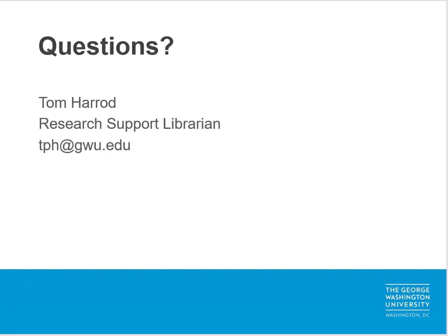This concludes our session for today. Thank you for taking the time to listen to ORCIDs Maintaining Your Online Identity, a part of the Get Yourself Published, Promote Your Research webinar series from the Himmelfarb Library at the George Washington University. If you enjoyed this webinar, please join us for the next installment in our series, Citation Organization for Beginners, which will be released on Wednesday, May 6th. Also, if you have time and are able to complete our exit survey, we'd appreciate your feedback. If you have any questions about the content covered in this session, please don't hesitate to email me at tph@gwu.edu. On behalf of the Himmelfarb Library Scholarly Communications team, thank you for listening. We'll see you next time.